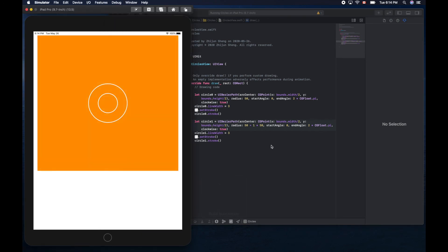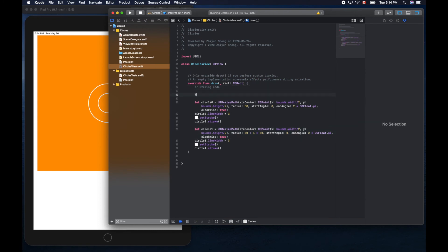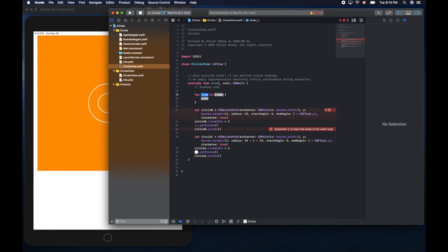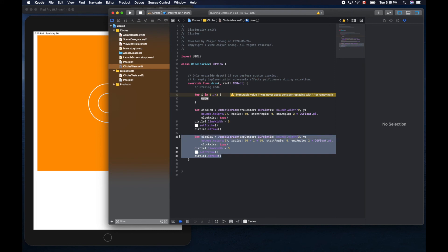If we make another copy we can get the third circle, but no, we'll use for loop. Let's create a for loop. We can select this template, let's use i here to loop three times: zero dot dot less than three. That's the syntax. In each iteration, i will be zero, one, two, three times. Now we can cut this one and put it here.